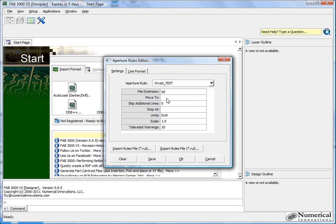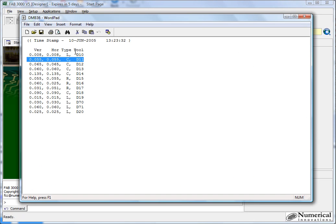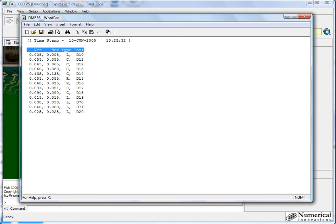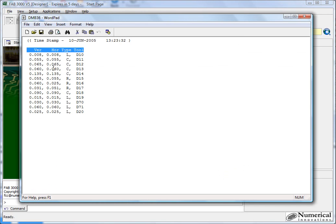And then basically the move to tells you what line will the Aperture list move to. So it's going to look like it moves to here, our Aperture reader. So I'll copy this. And then FAD3000 requires you to use CTRL-V to paste, there's no right-click paste. Skip additional lines is zero. The reason why is because right after this line, we start with our Aperture information.